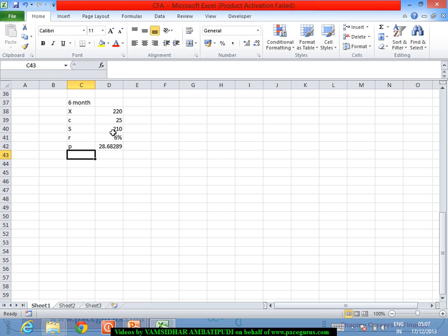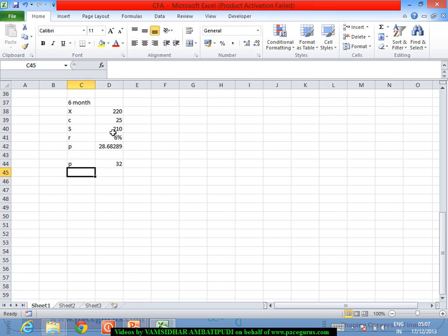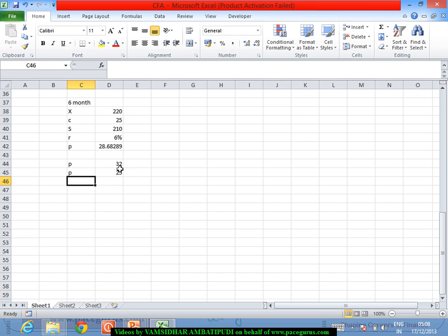This is the no-arbitrage price of the put option. Ideally, the put option on this stock should be priced at 28.68. Now let's consider two scenarios: the market put option price is 32, versus the market put option price is 25. These represent two different actual market prices for the put option, and we want to determine how to exploit any resulting arbitrage opportunity.